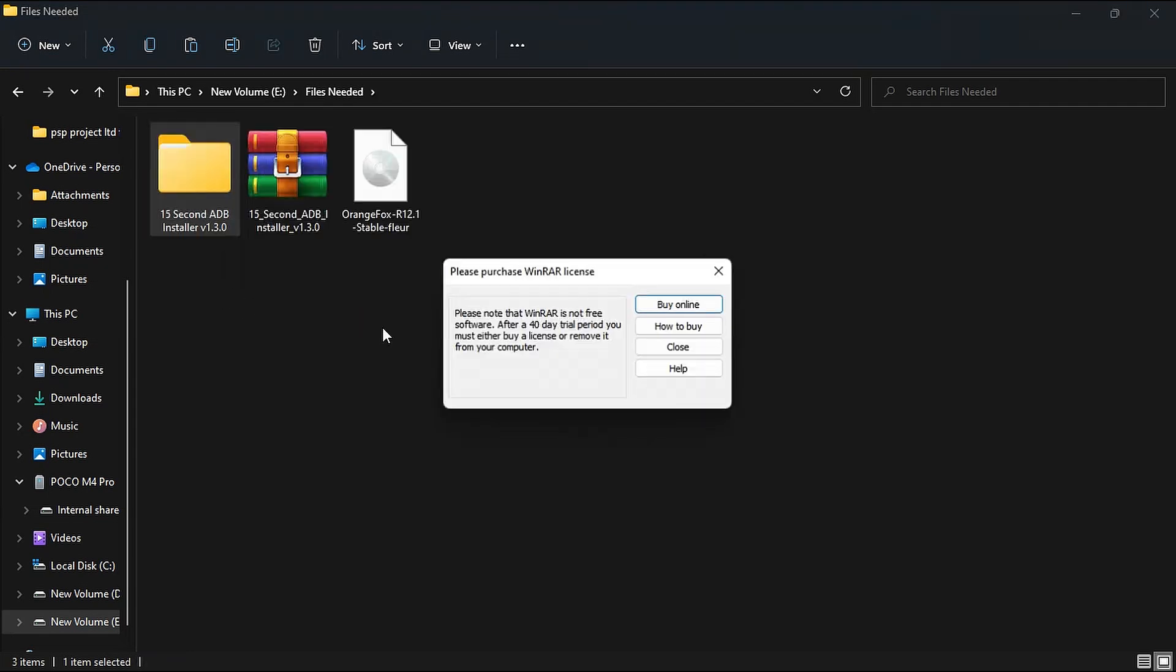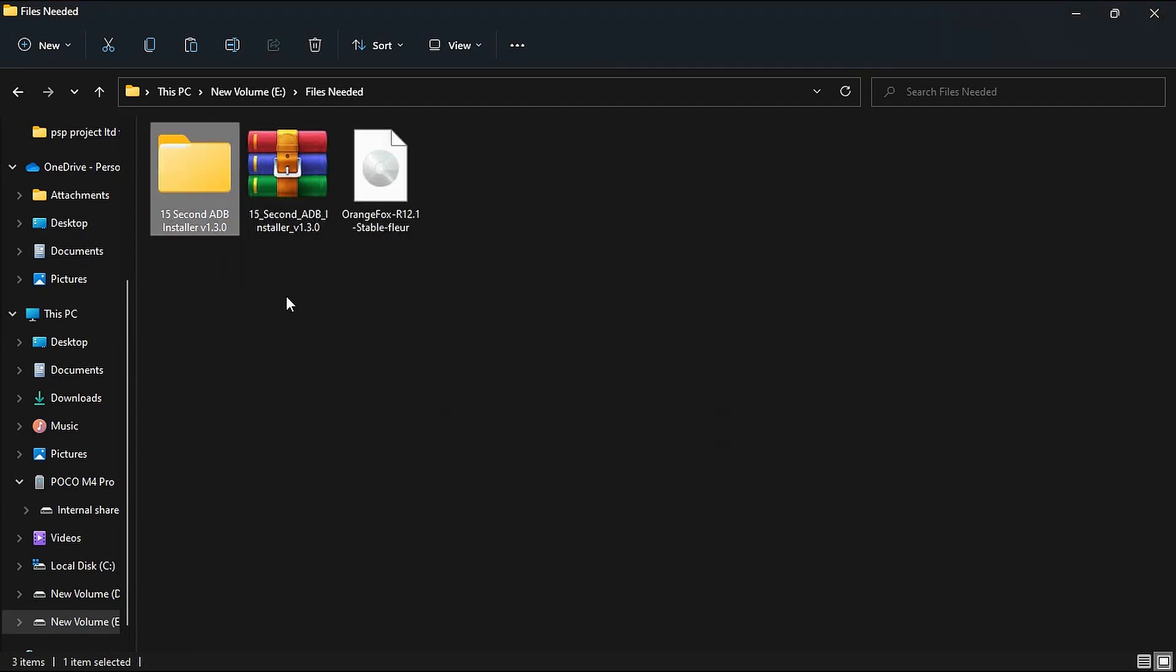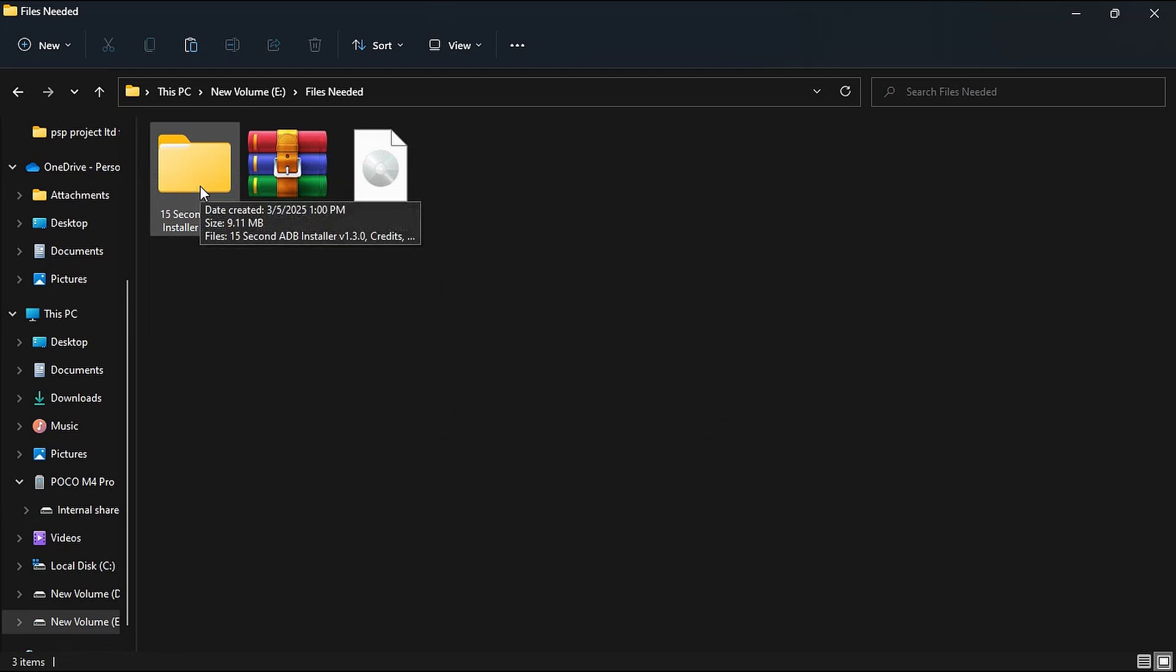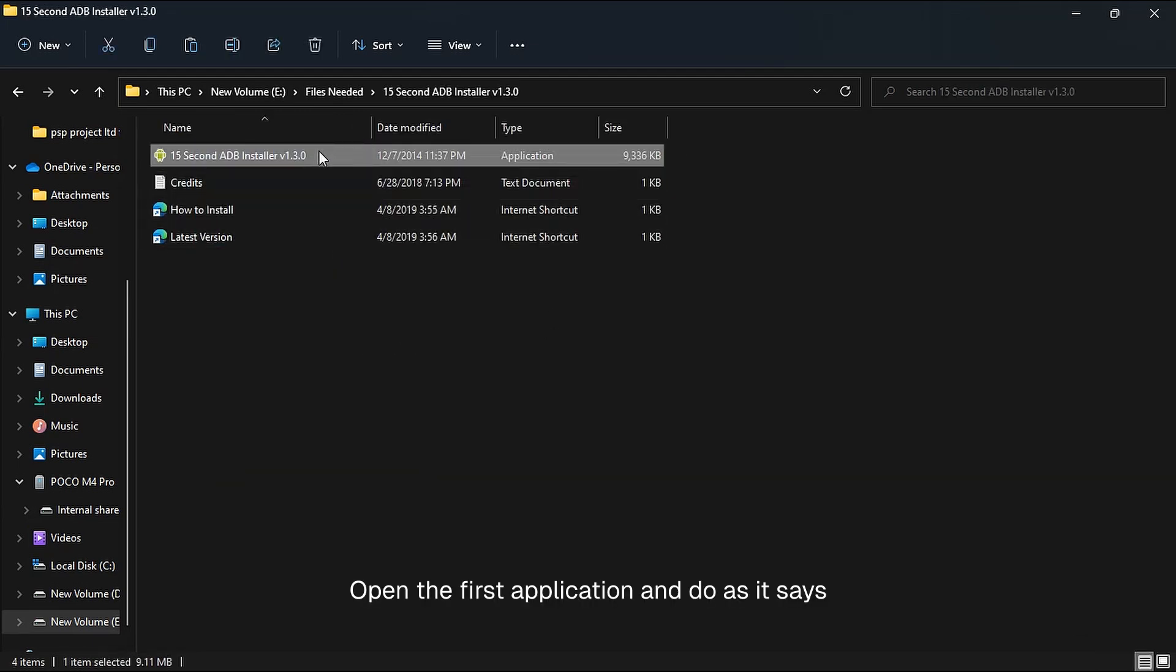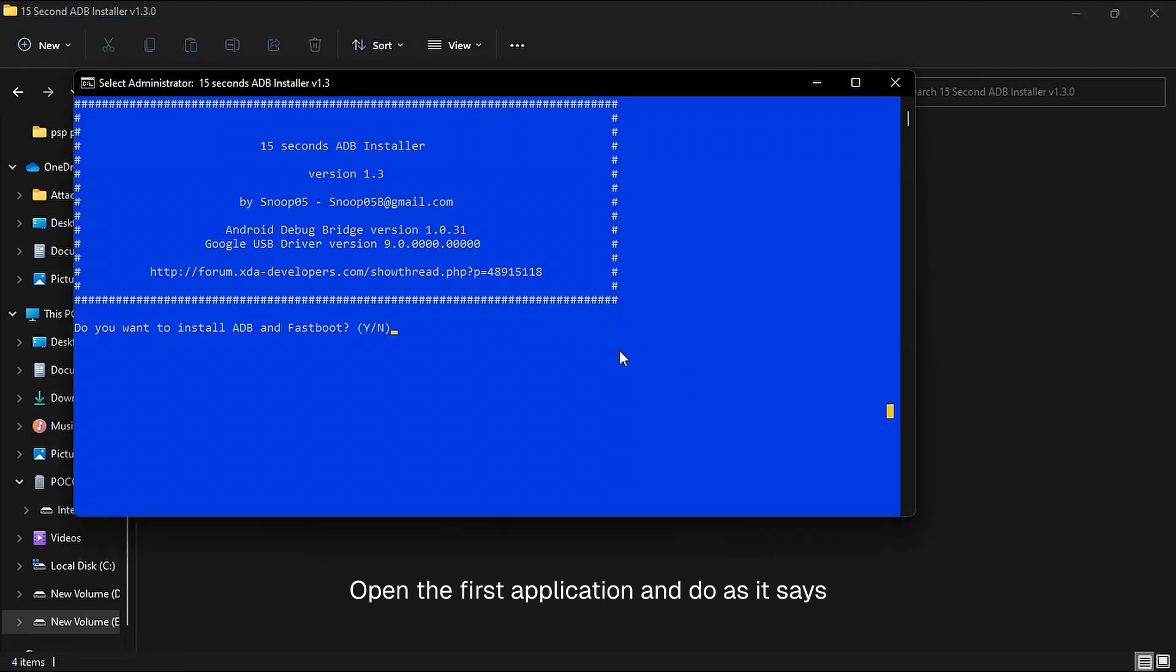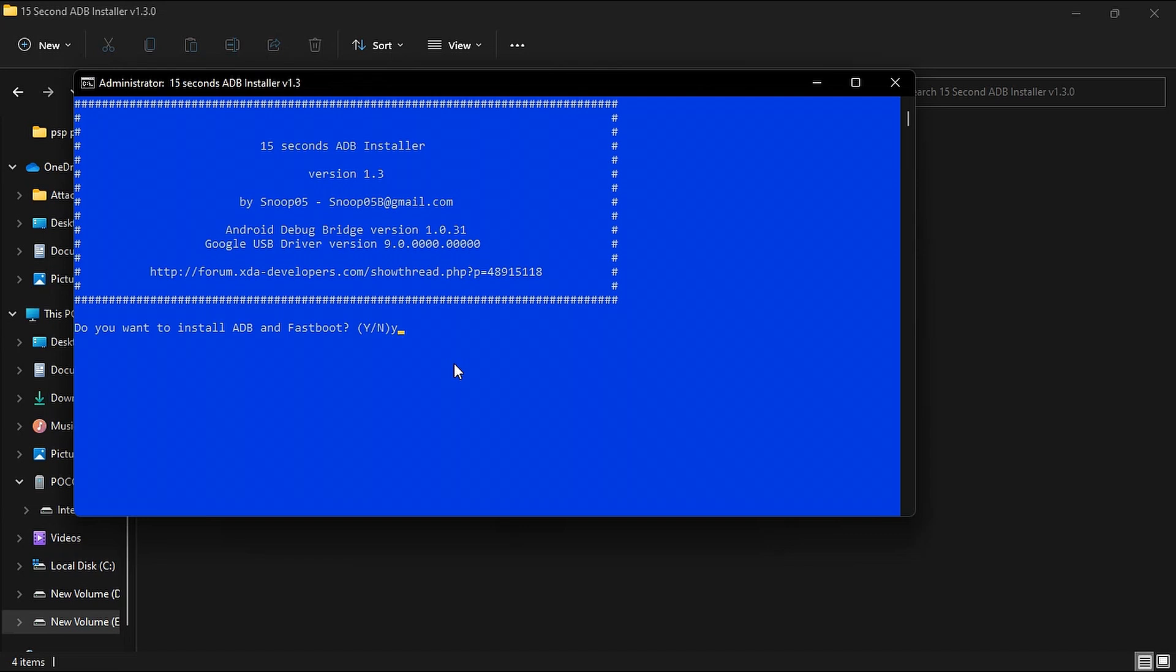After extracting it, open it and you will see an application named ADB. We have to install ADB drivers in our device so that we can flash the Orange Fox recovery. Whatever it says, you just have to type Y to give it permission to install in your PC. So let's do it.